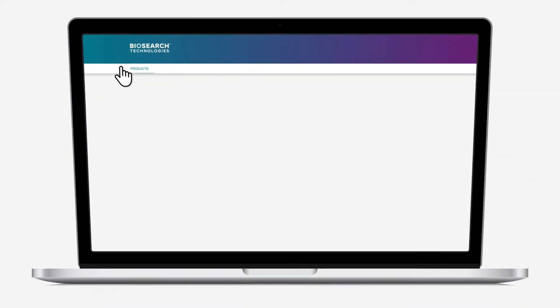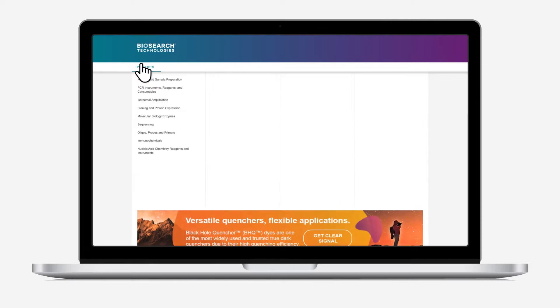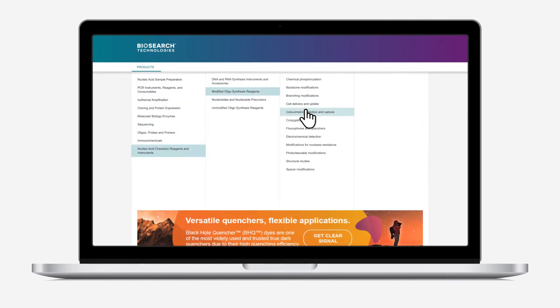We understand your work is mission critical, which is why we're making discovering our products easier.